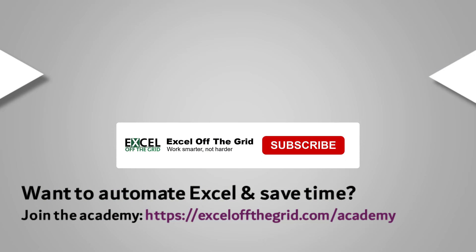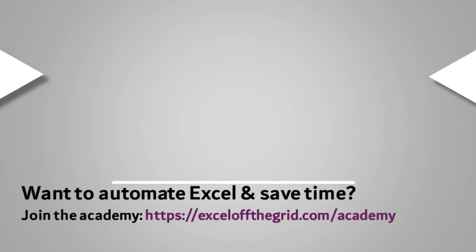So thank you for watching. Hopefully you found this useful. If you did, don't forget to subscribe. And I'll catch you next time.